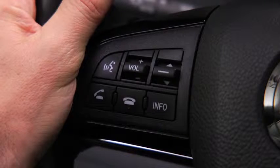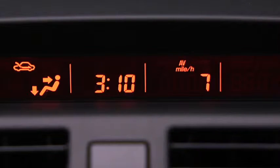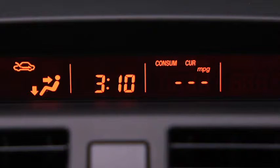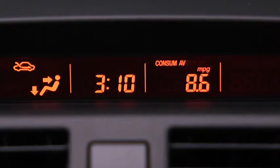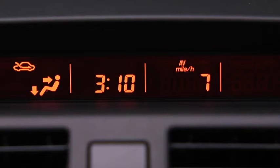To display the trip computer, press the Info button. Press the Info button to cycle through screens for current fuel economy, average fuel economy, distance to empty, and average vehicle speed.